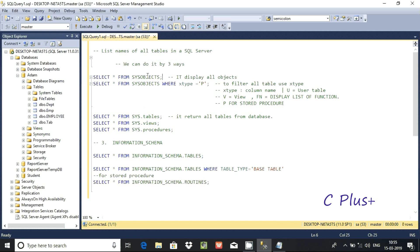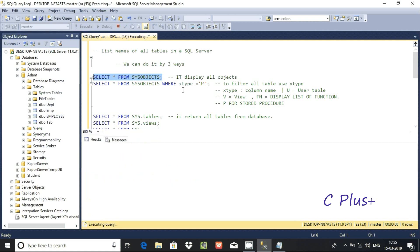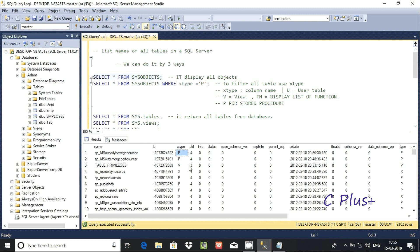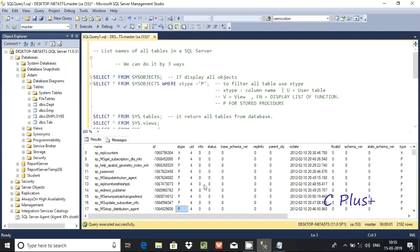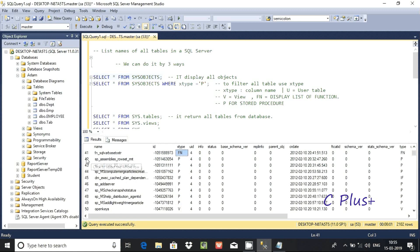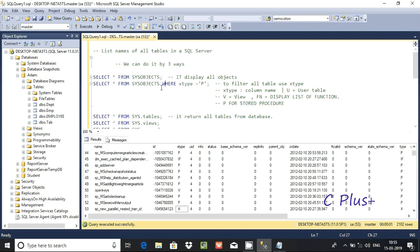If you execute this query it will display all the objects. Here the type column shows: P indicates stored procedure, V indicates view, U indicates user table, and fn indicates function.